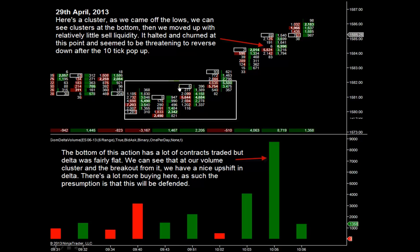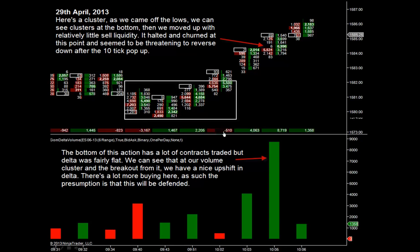Here we see a lot of volume trading at the low of the day. Even though there's a lot of volume there — 7,000 contracts here, 5,000 here, 2,000, 5,000, 4,000 — the delta itself is quite neutral: minus 3,000, plus 1,400, plus 2,200, minus 510. So if you were watching the delta for clues of what was going on, it wouldn't really be giving you much. The delta only starts building as we move away from the low, and that's where it starts giving us confirmation of a long bias.